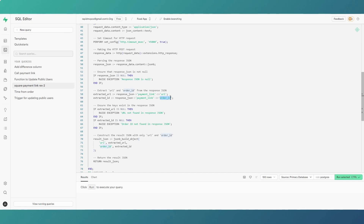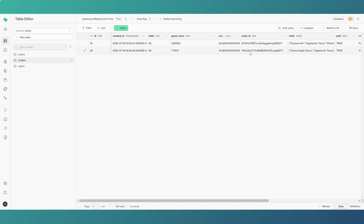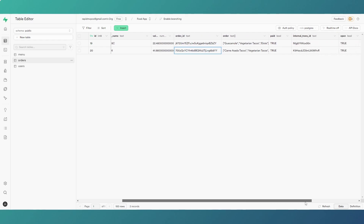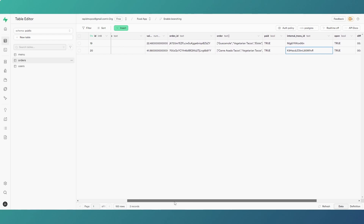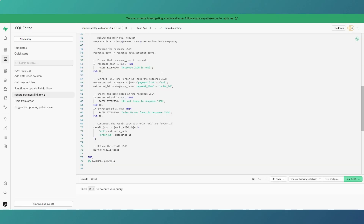So we're only returning the important values to Flutter Flow — the URL and the Square order ID. We're not heavily using the Square order ID but it keeps everything aligned. In the orders table, we store both the Square order ID from the API call and our own internal transaction ID, so if we need to do any manual checks, we can match them together.